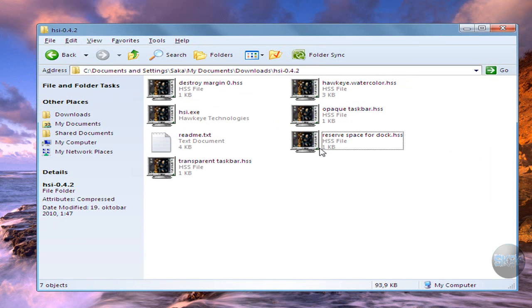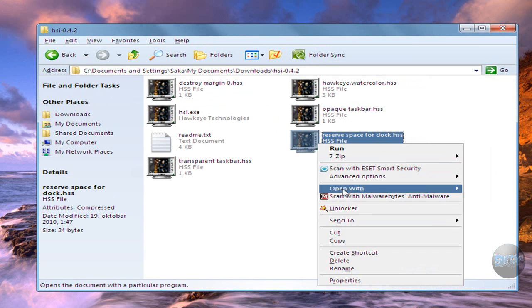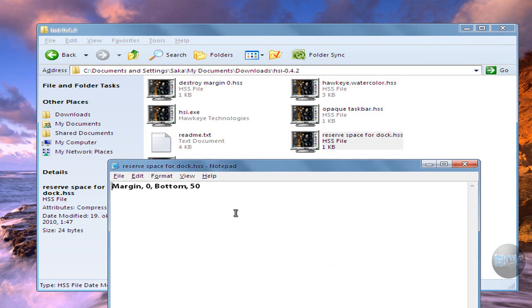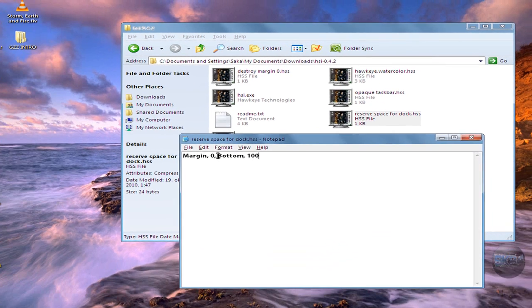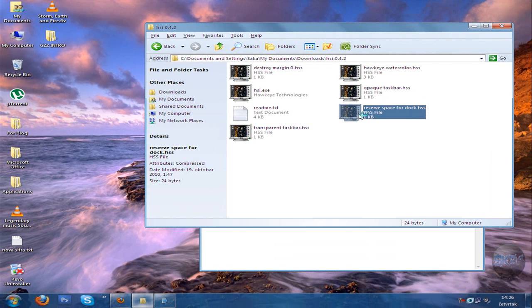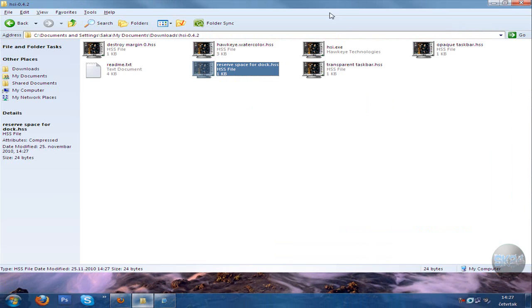For example, let me just right click and open with notepad and I'm going to reserve maybe hundred, click save and run it. You can see nothing happens - if I try to maximize my windows, you can see it doesn't cover this area over here.